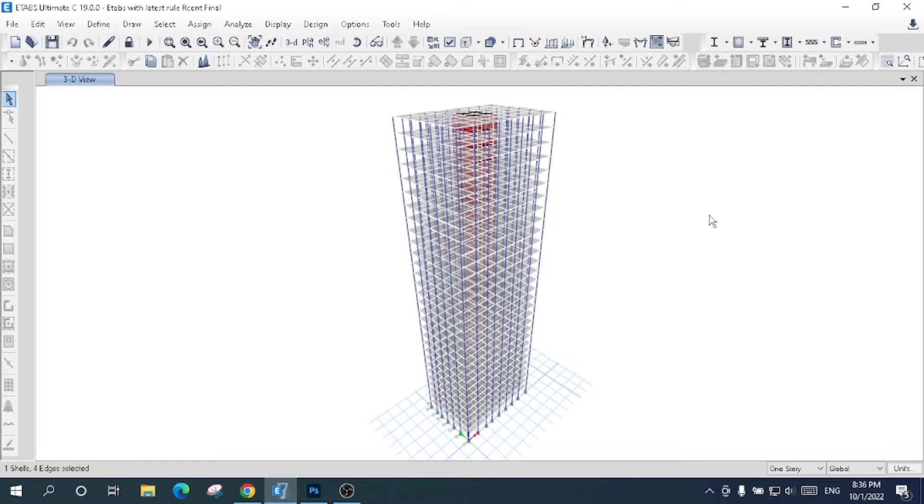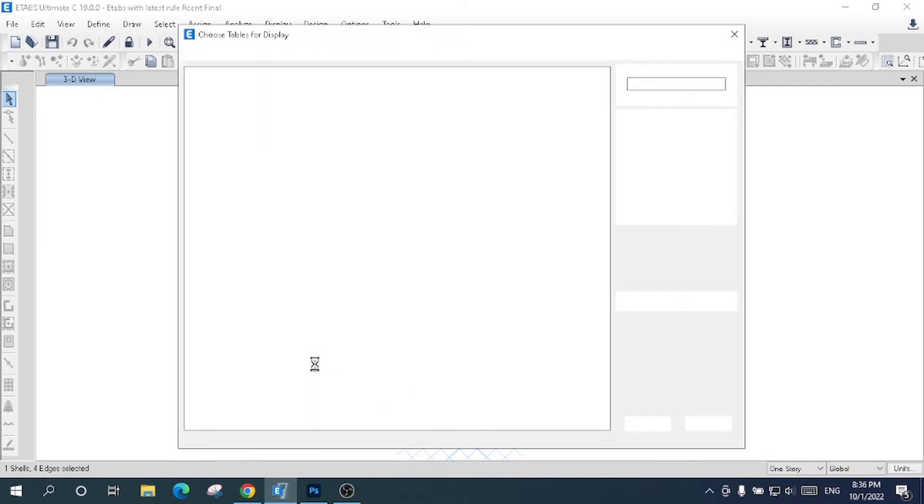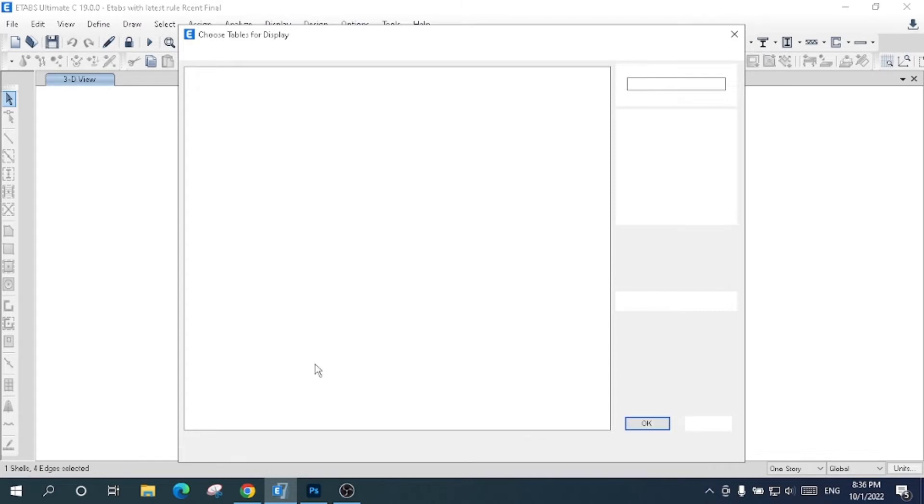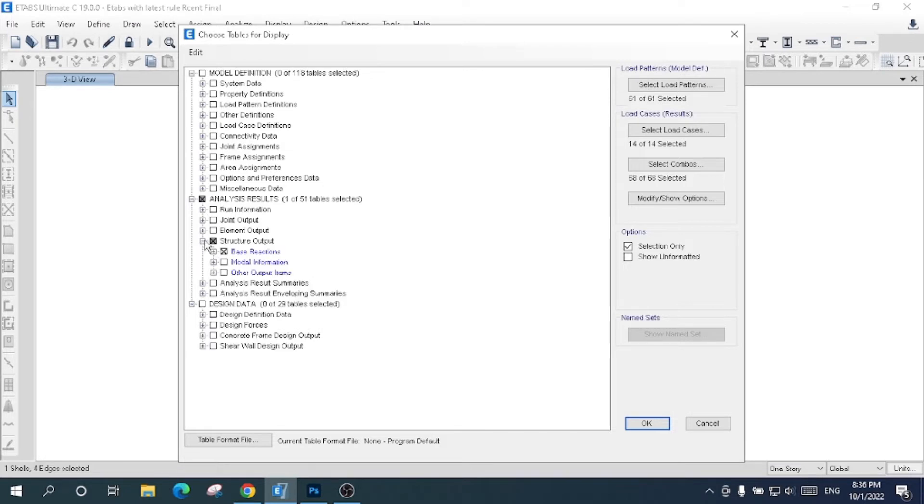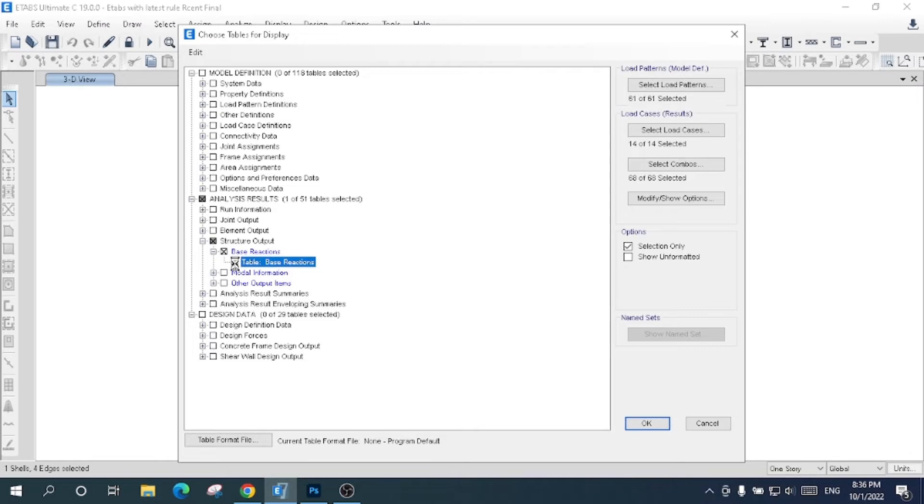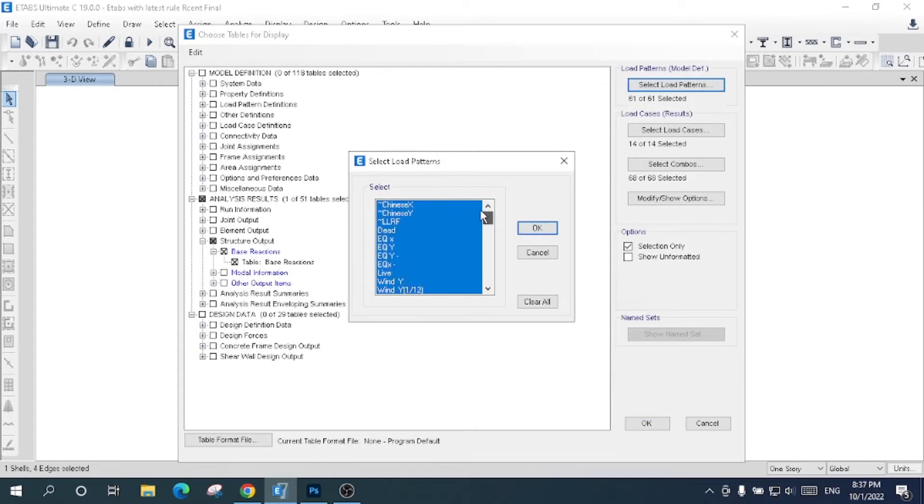I will come here to Display, then Show Tables, then Analysis Result, then Base Reactions, and I will select Base Reaction table. Here you can choose the load patterns; it is up to you how many load patterns you want to choose.